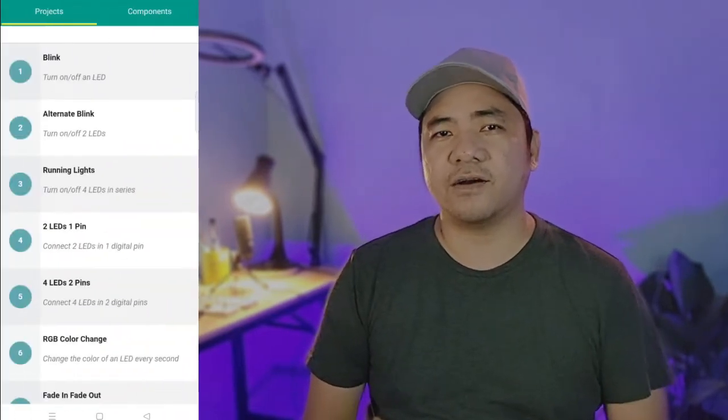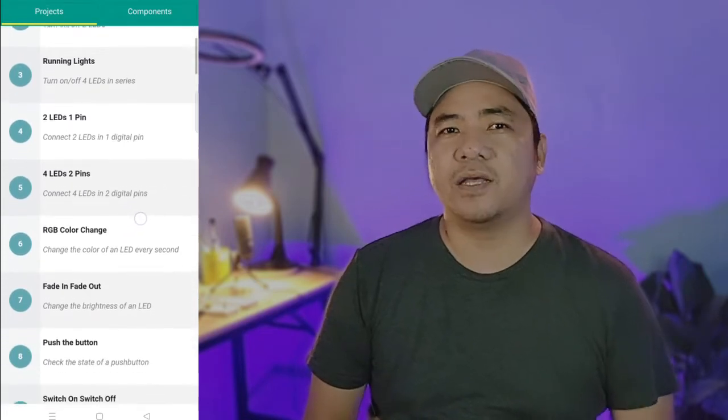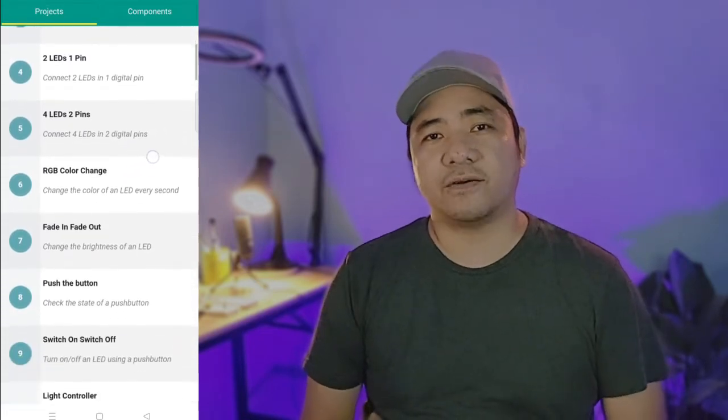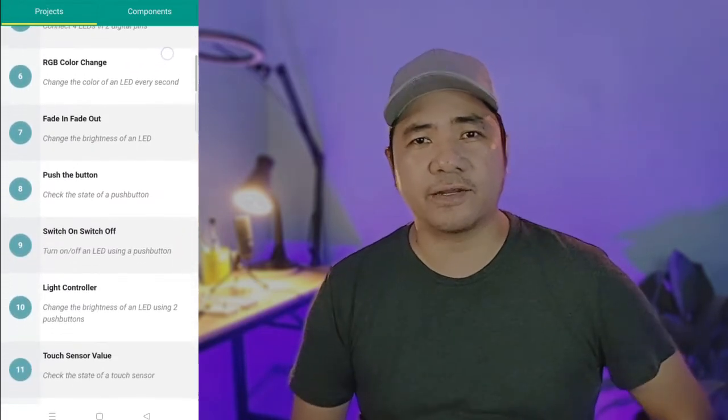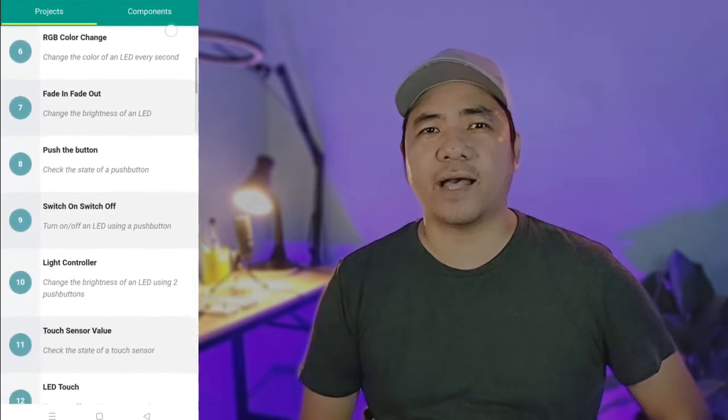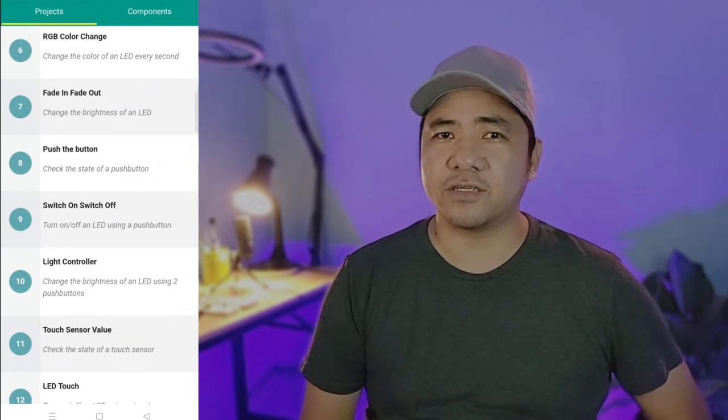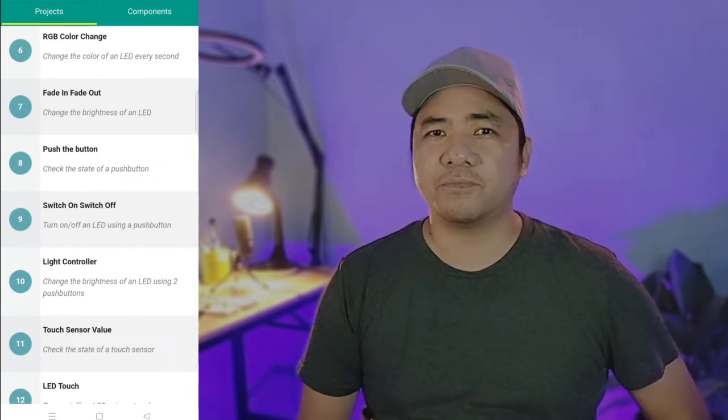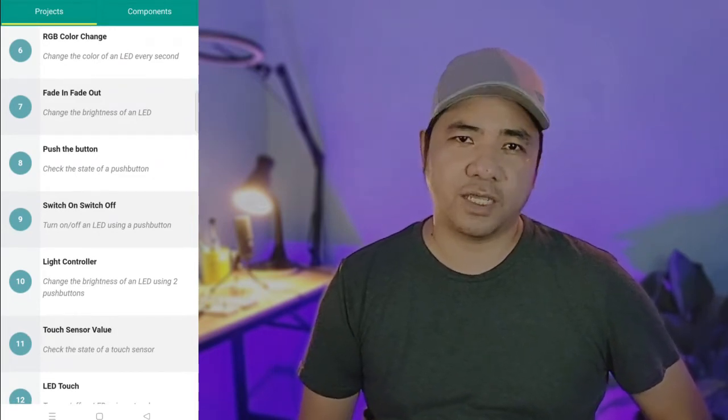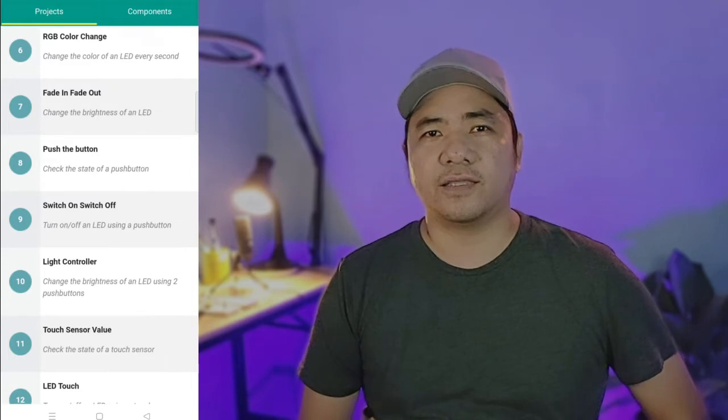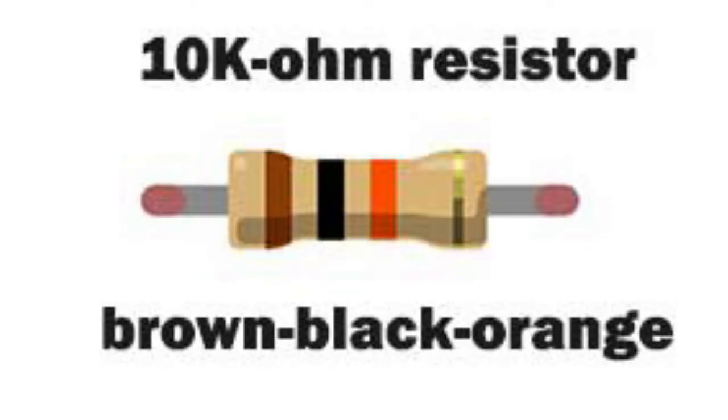In this video, we are going to make projects 8 and 9 of the Arduino intro app. We'll just have to modify our breadboard diagram to add a 10k ohm resistor for the push button to make it more stable. A 10,000 ohm or 10k ohm resistor is colored brown, black, orange.